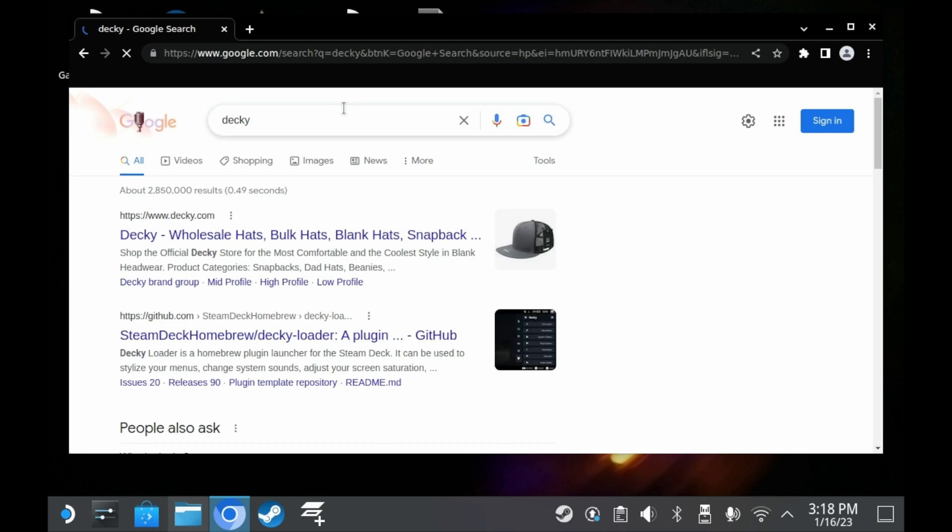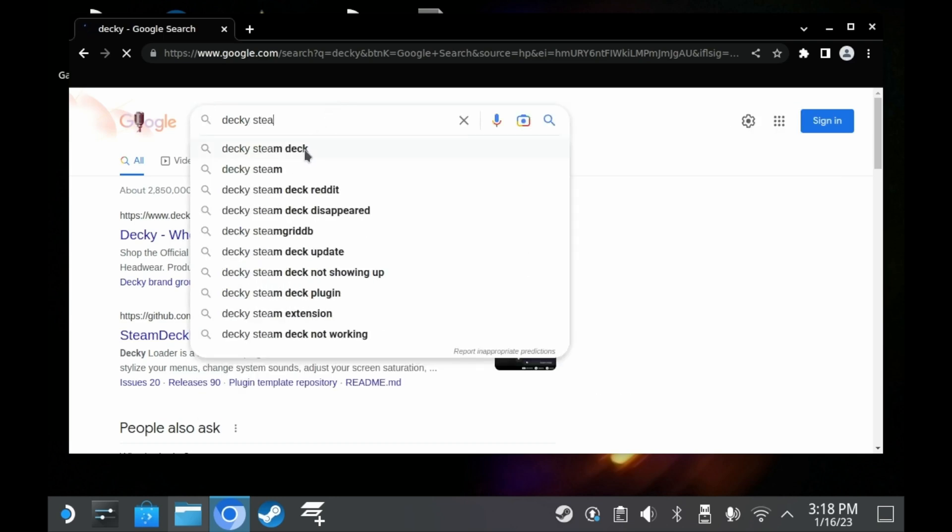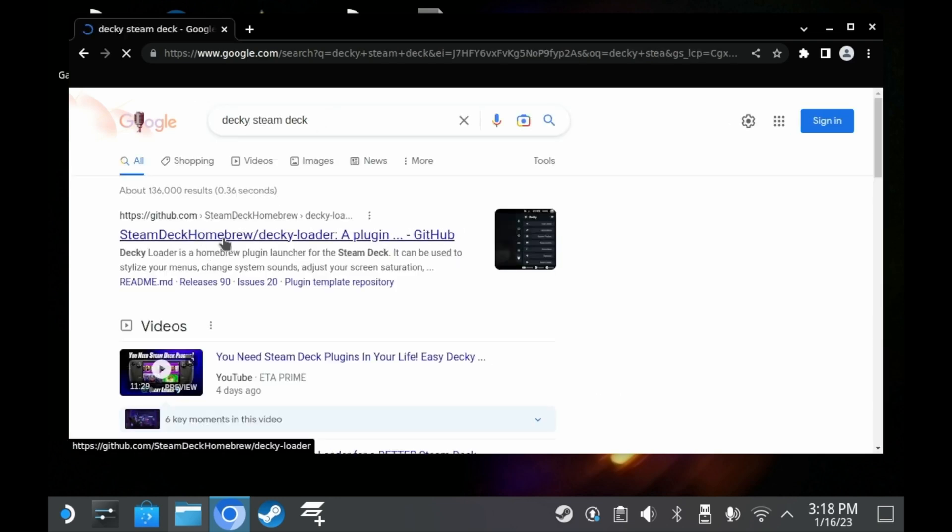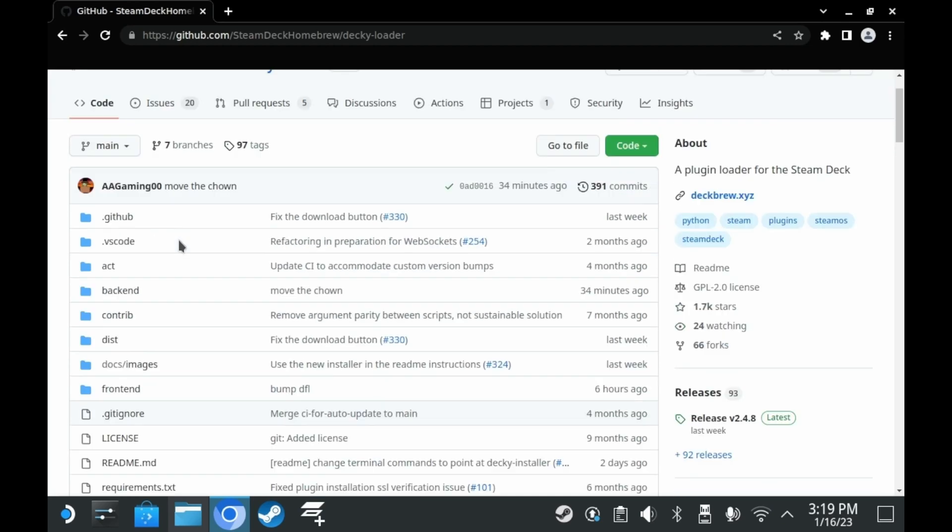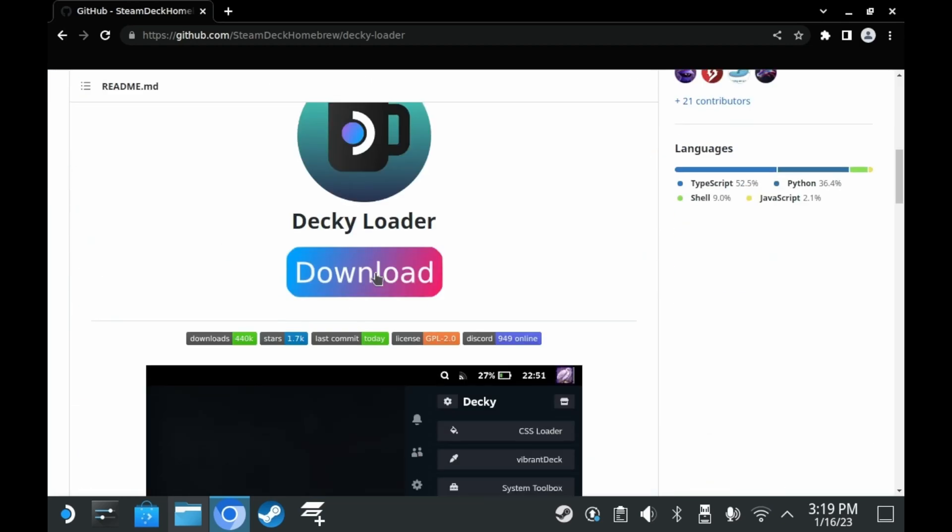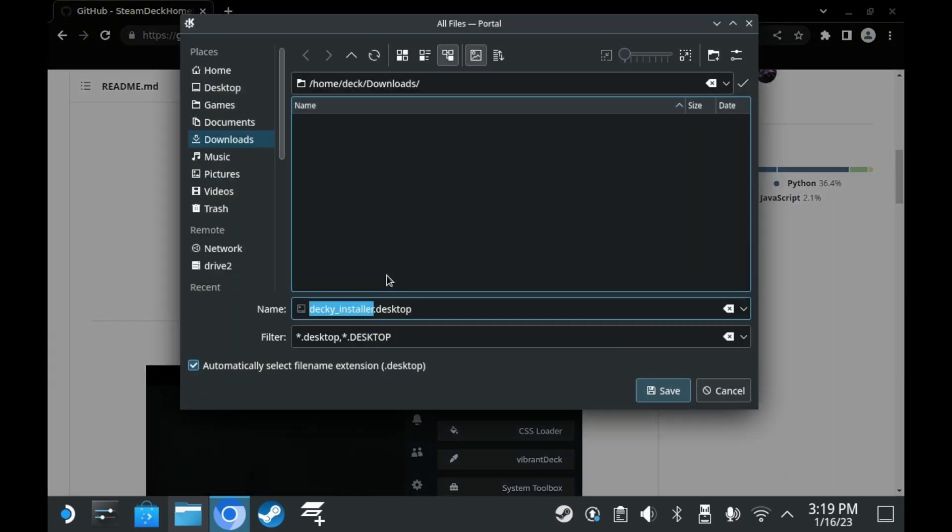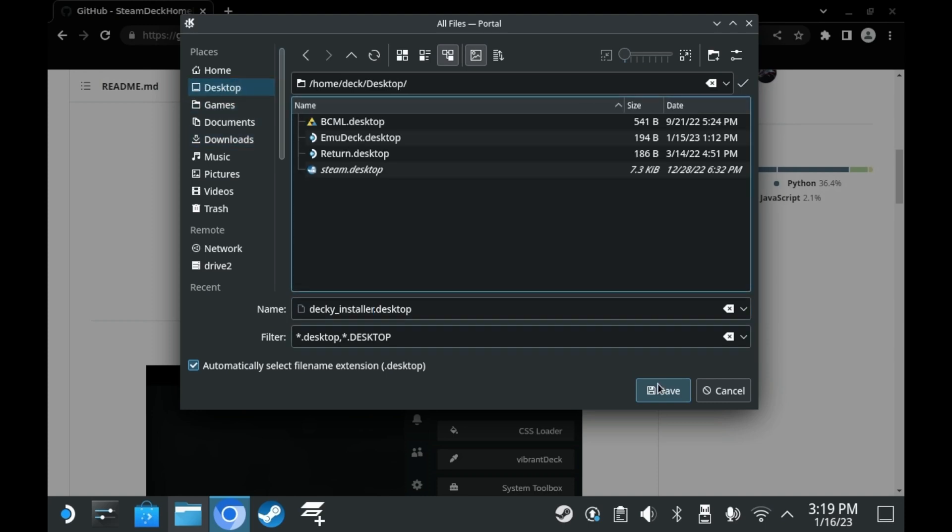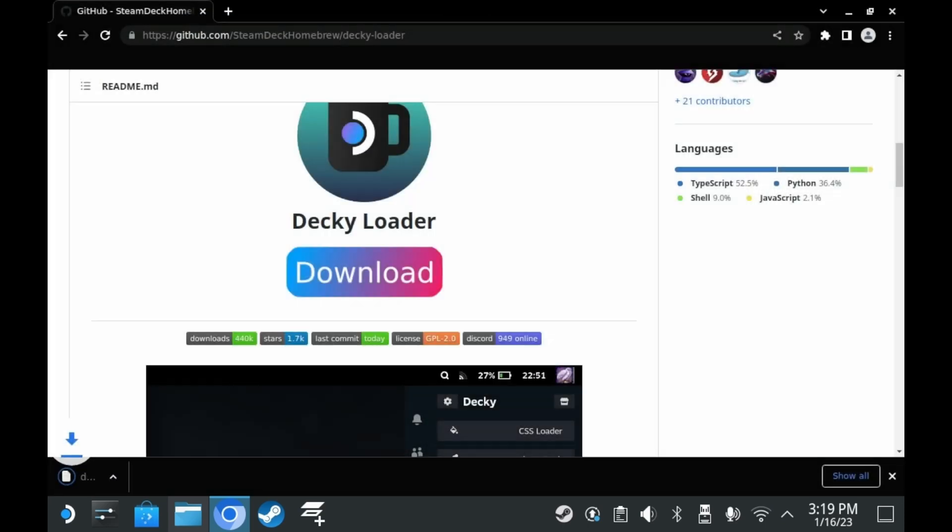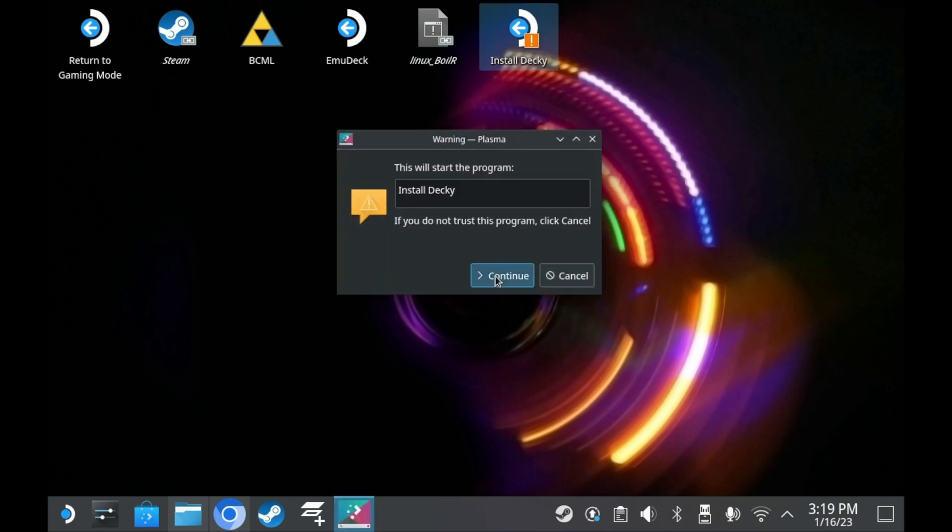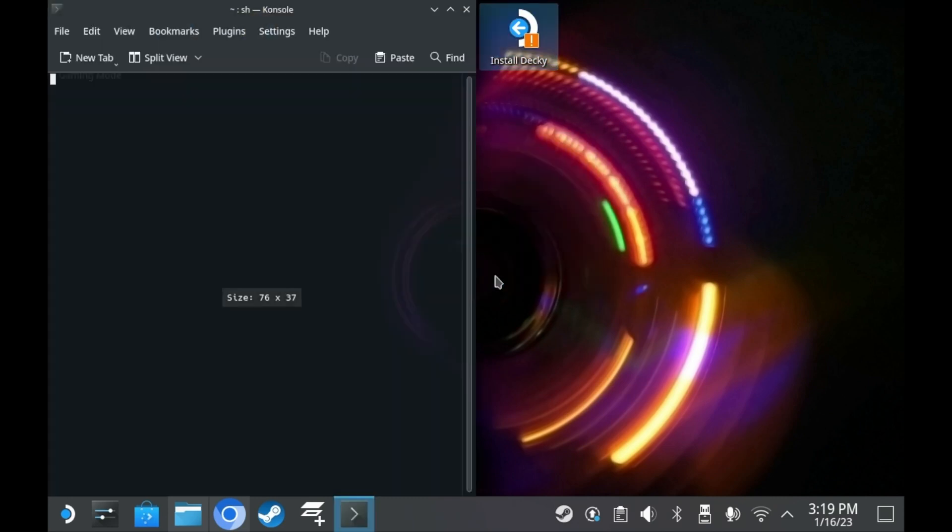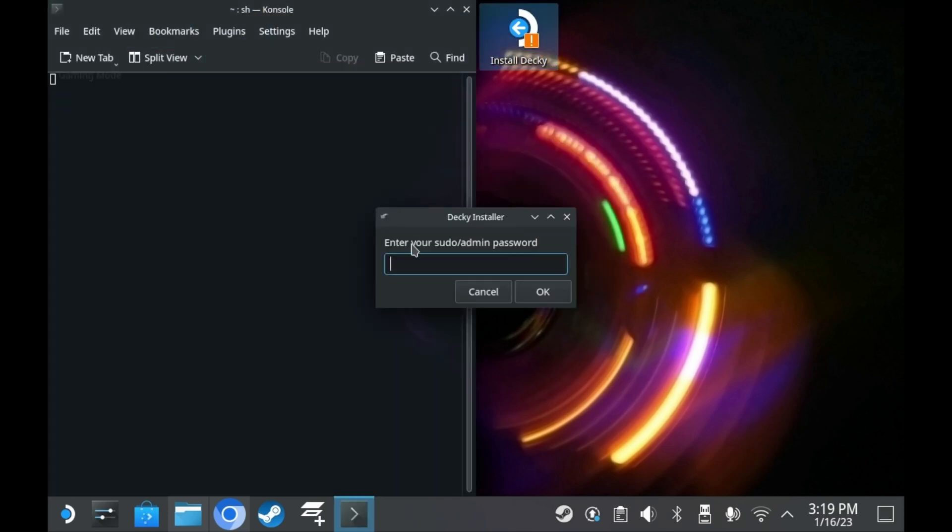Speaking of installing and reinstalling Decky, installing Decky is very simple. In desktop mode, go to Decky's GitHub page. Proceed to download Decky and then run the executable file. If you have an admin password set up, type it in. If you don't have one set up, Decky will automatically temporarily make one for you and then remove it afterwards.